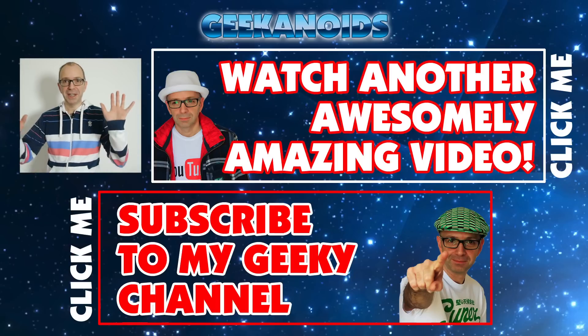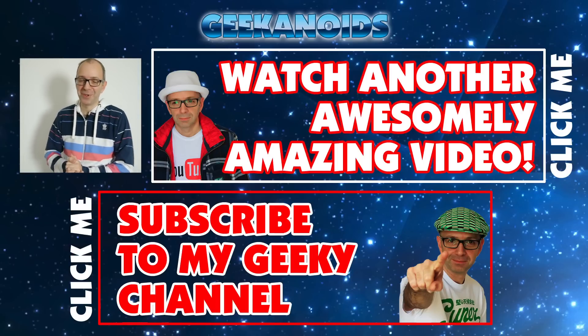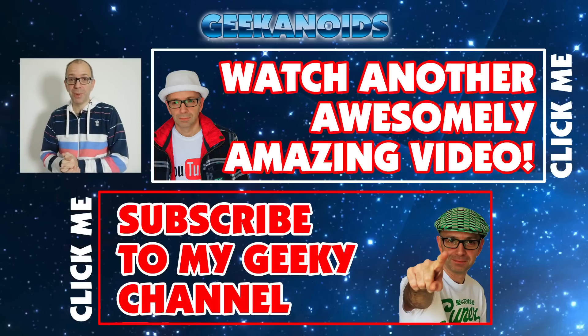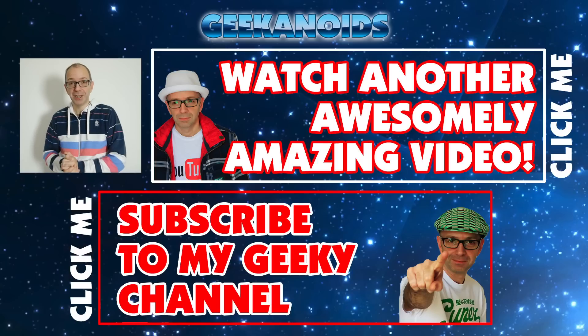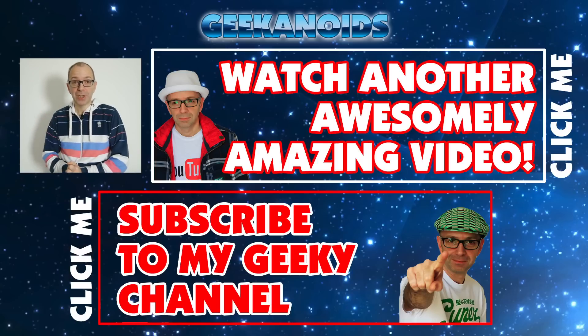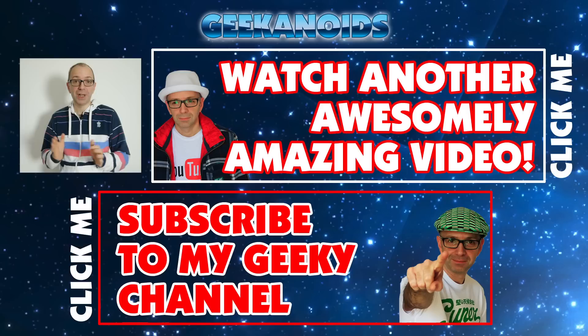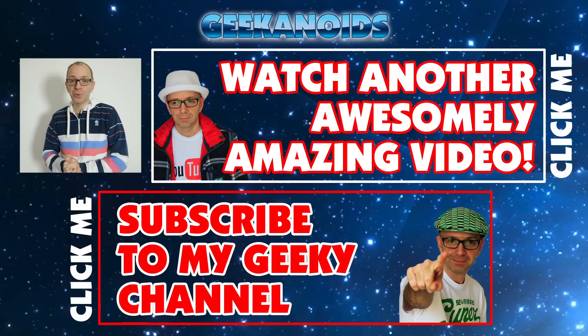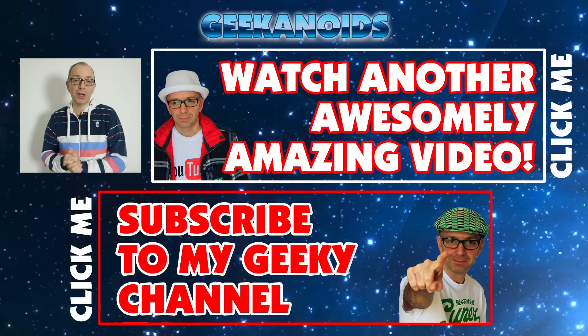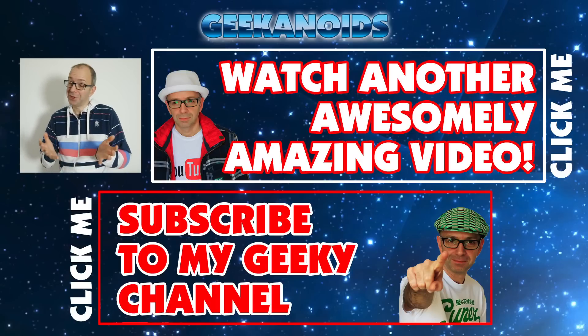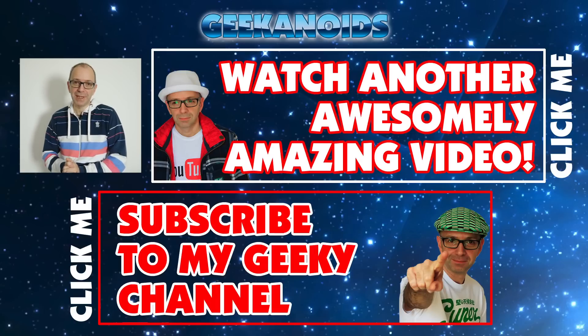Thank you so much for watching the video. There are a couple of annotations on your screen. The one at the top will take you to a random pick from my channel so you can watch another one of my videos. There's also another annotation at the bottom which will subscribe you to the Geekanoids channel. Click that one and you won't miss out on my future videos. Thanks for watching, I'll see you in the next one.